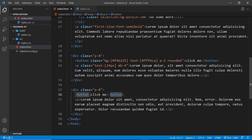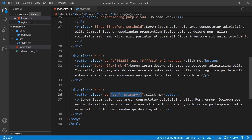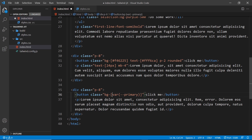Back in our HTML file we can use those variables as arbitrary values in classes. Let's go to the second div with the button inside it and add a class attribute. We say bg hyphen square brackets, then var with parentheses and the variable name — double-dash primary. But this is not enough; we also have to specify the type of variable value. In our case it's a color, so before the variable we say color colon, then the variable with no spaces.